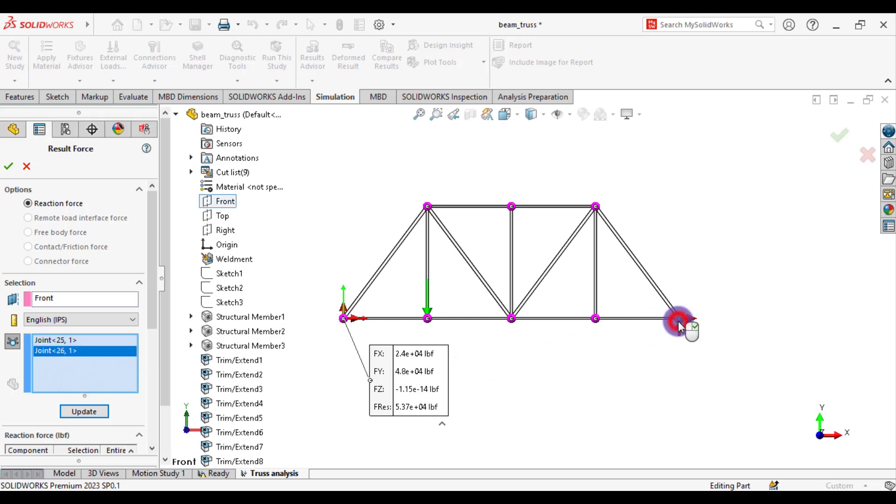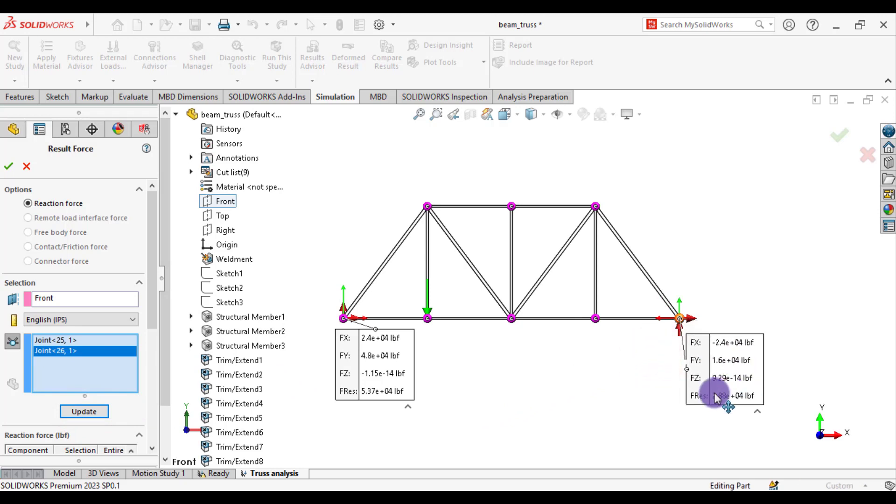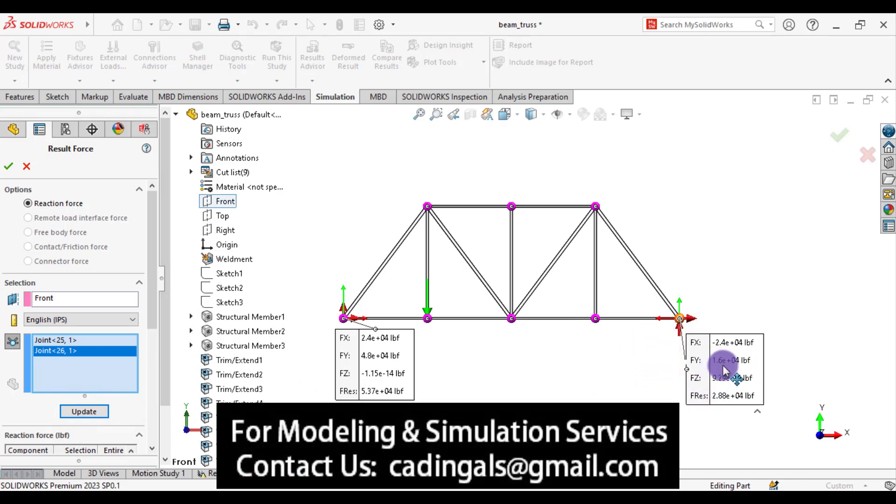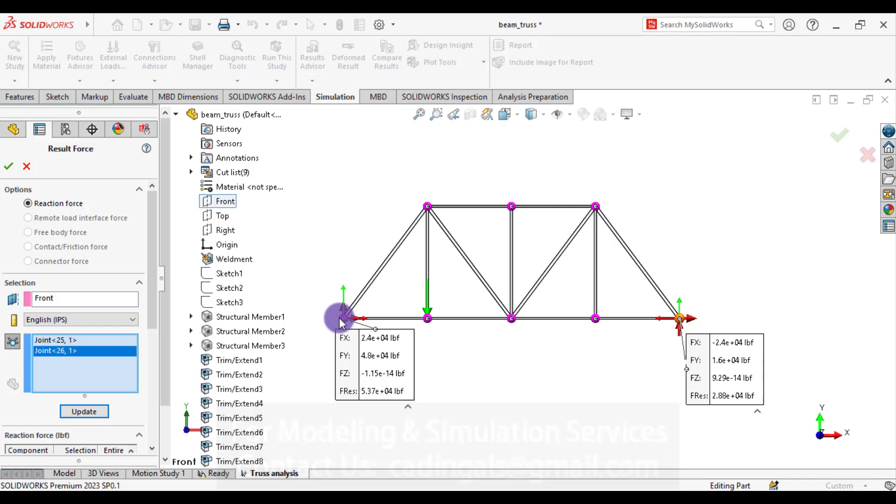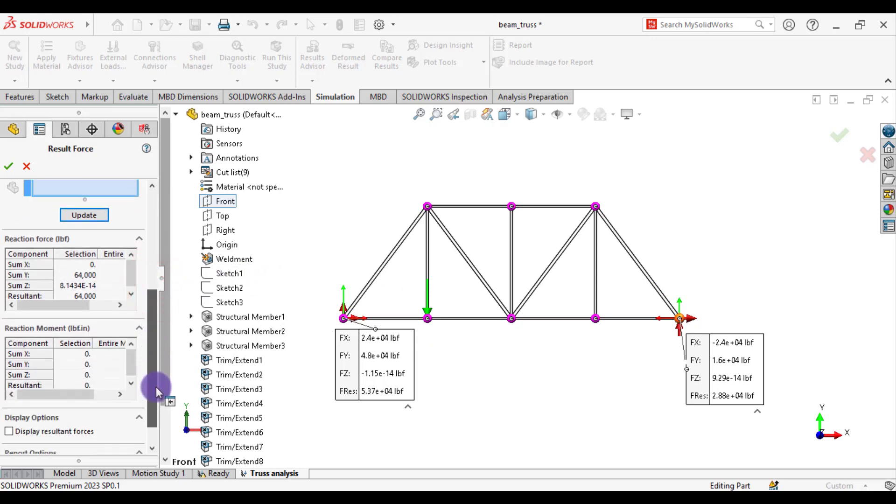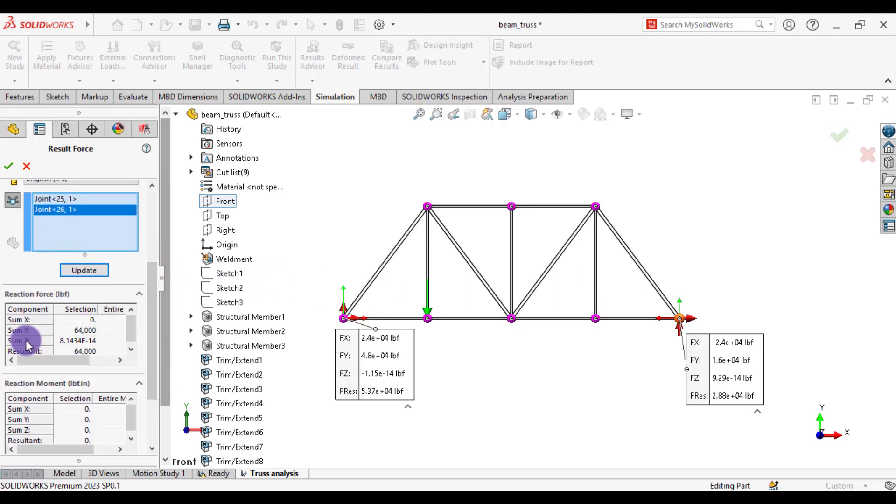And from this option, select this joint. You can see the reaction force at this joint is 16,000 pound force. So sum of these both reaction forces at these immovable supports is 64,000. That is equal to applied loads. So the sum of the reaction forces in Y-direction are 64,000 pound force. That validates our study is correct.